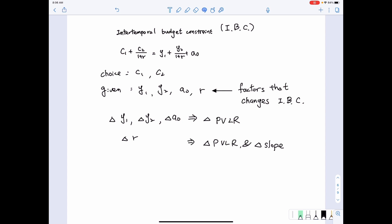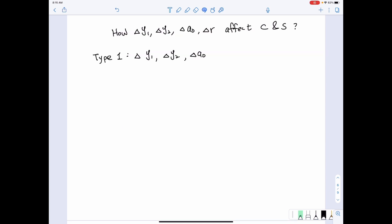Therefore, when we talk about how these factors affect consumption and saving decisions, we want to separate the discussion into two types: one related to changes in first period income, second period income, and initial wealth; the other related to changes in the real interest rate. Now let's look at the first type of factor changes.